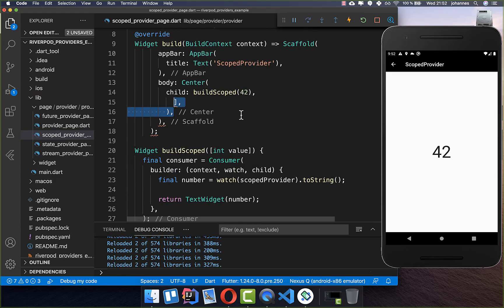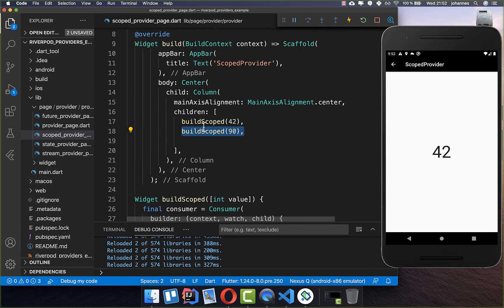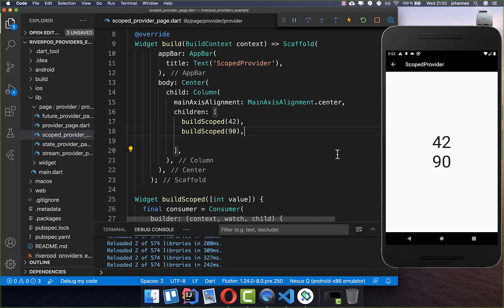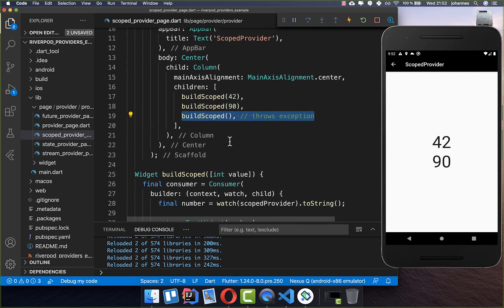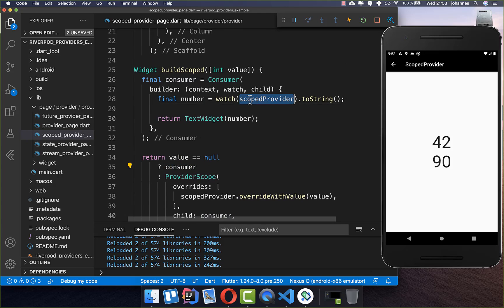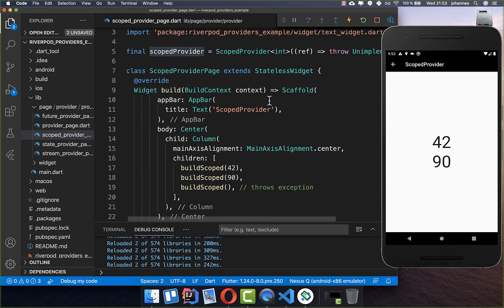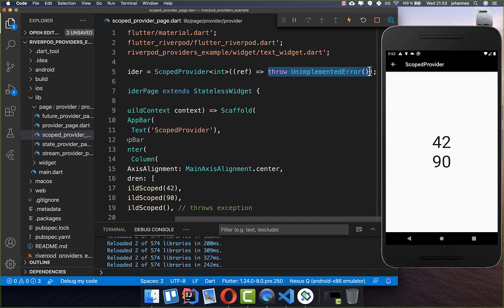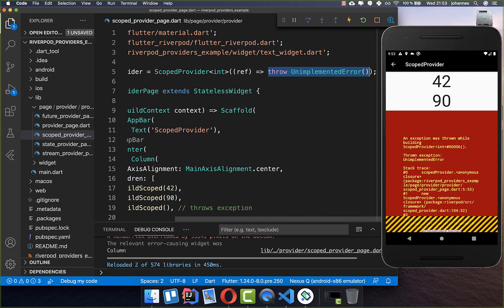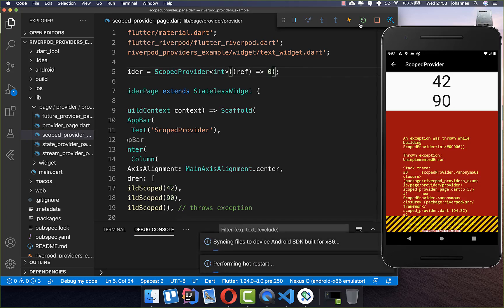You can build multiple scoped instances — for example, one with a value of 90 and another without a value. When no value is supplied, the consumer falls back to the ScopeProvider's default, which in this case is the unimplemented error and throws an exception. Alternatively, you can provide a non-exception default value so it works without an override.